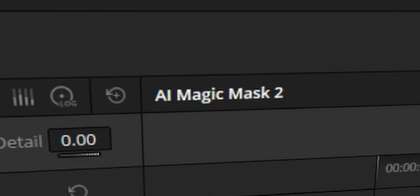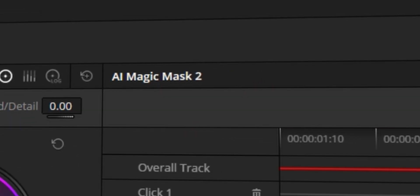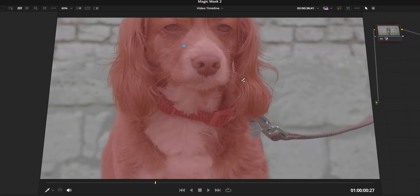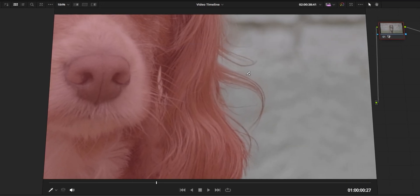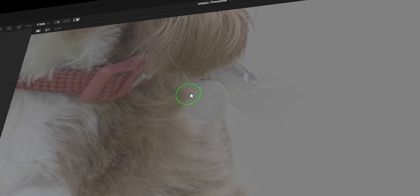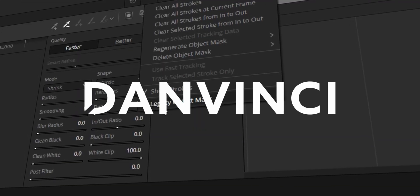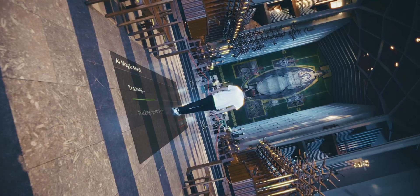In amongst all of the new features in DaVinci Resolve, they've added the Magic Mask 2. They have made it just that little bit better — when I say a little, I mean quite a bit. So in this video, I'm going to be breaking down how to use the new Magic Mask. My name's Dan, you're watching DanVinci, and let's look at the Magic Mask 2.